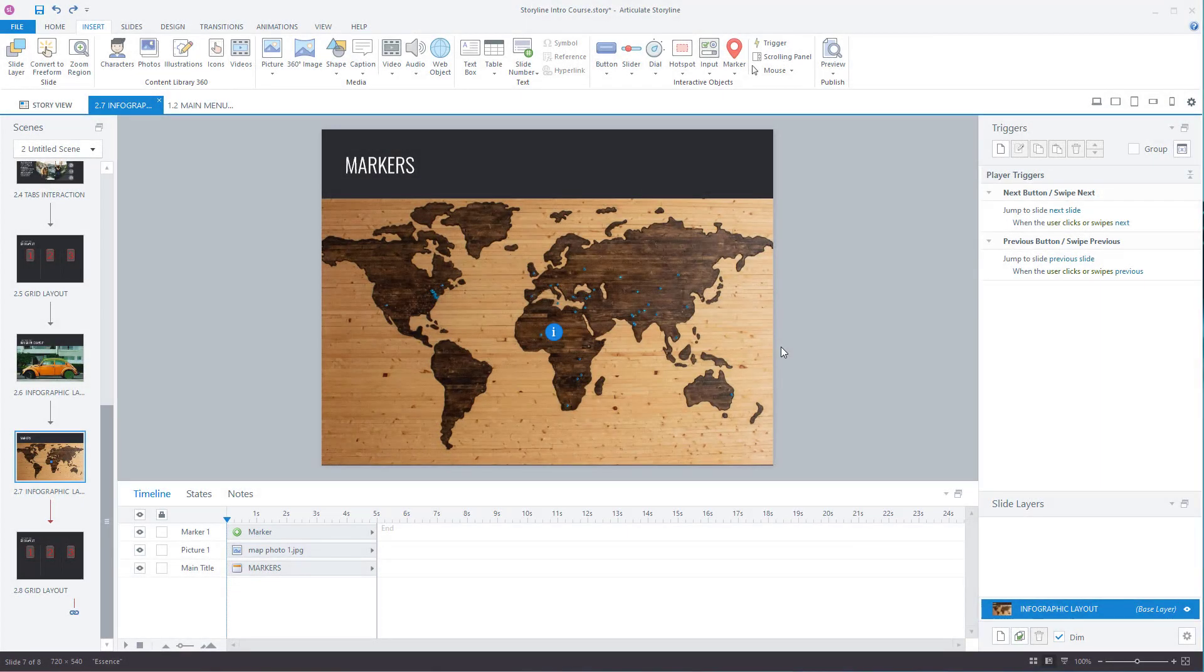Markers are a great way to review content only when needed. They can be clicked on or hovered over. I've got a marker already on the screen.